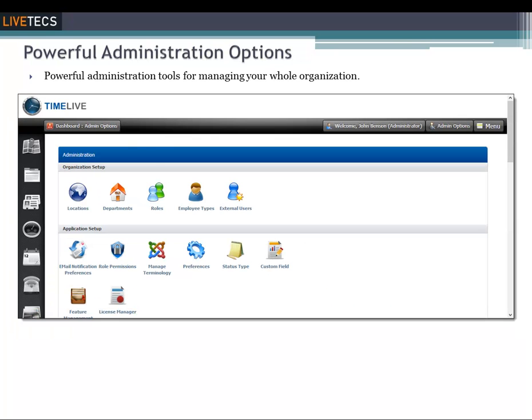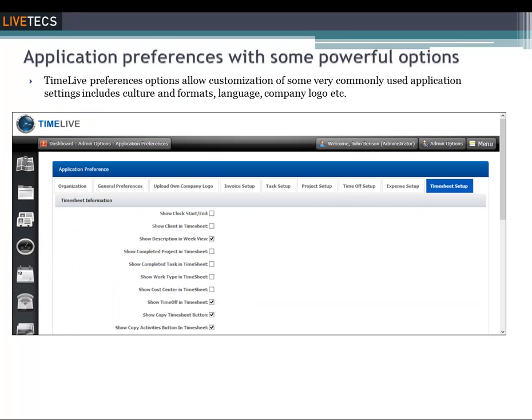The system administrator can launch administration pages by clicking on the admin options. Through admin options, the administrator can customize master data and application preferences of the TimeLive tool. These preference options allow the administrator to set up different application-level parameters required for their organization.